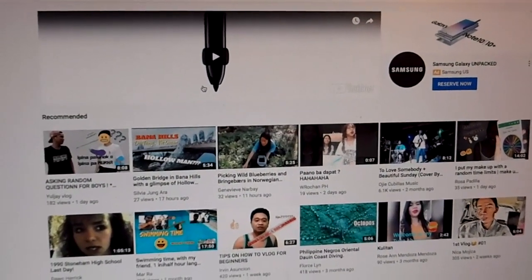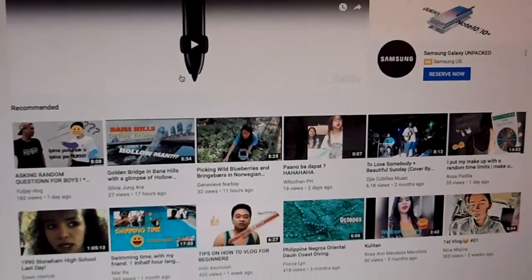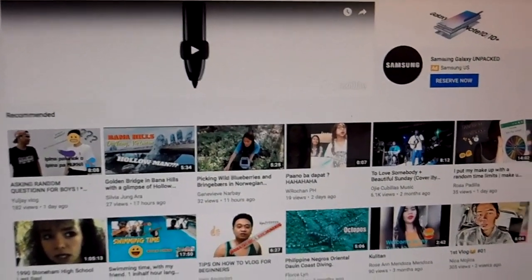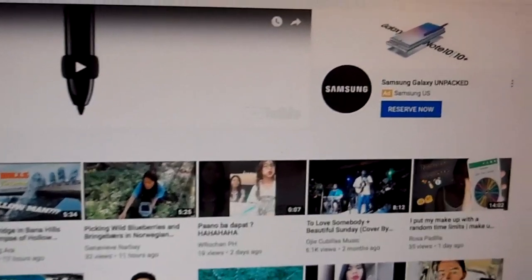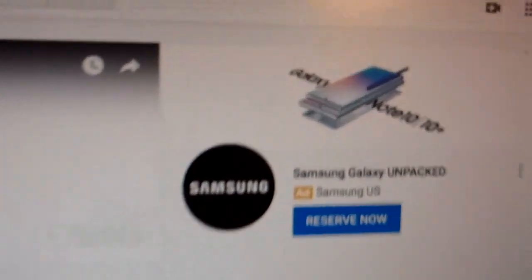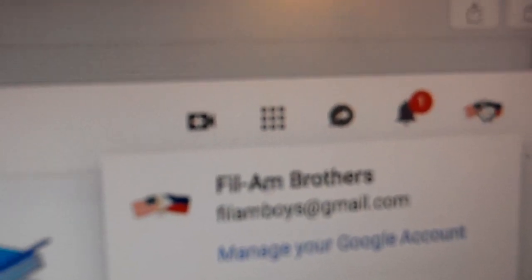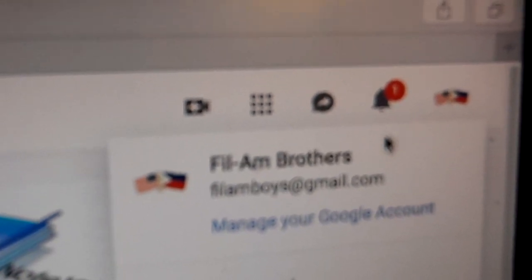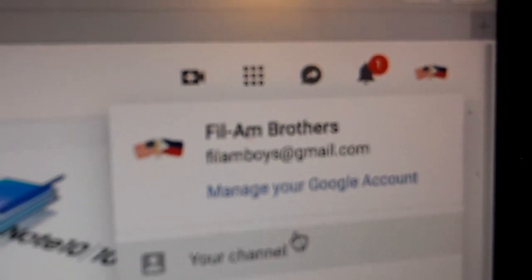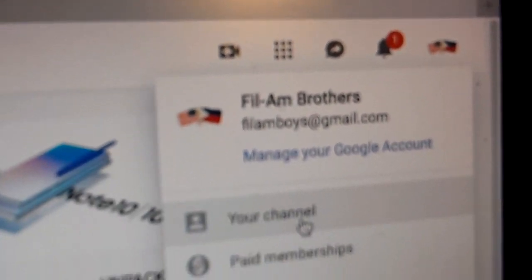Here on the YouTube homepage, you're going to go to the top right corner and click on your profile or profile picture. It'll bring this tab down and you're going to want to go down to Your Channel.